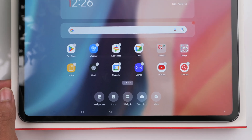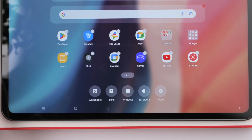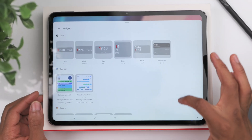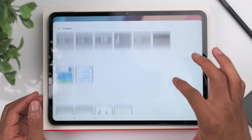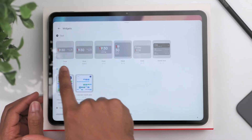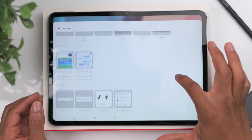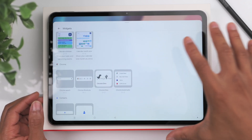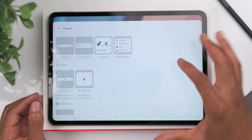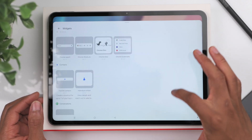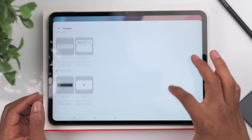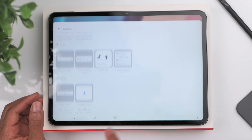If you tap and hold on the home screen again, you can also access different widgets. You can change the clock layout, add a calendar widget, a Google widget, or a contacts widget right on your home screen — this is where you can easily access all those different options.